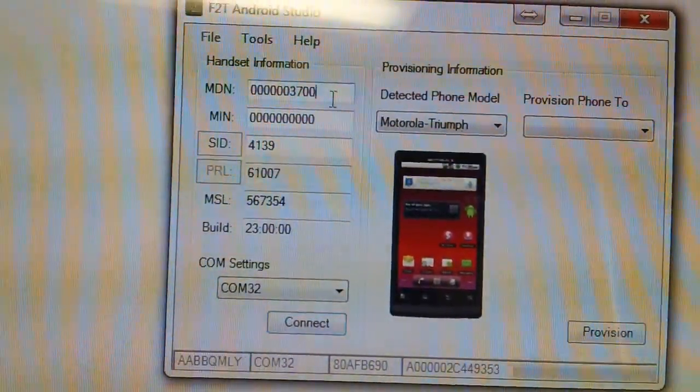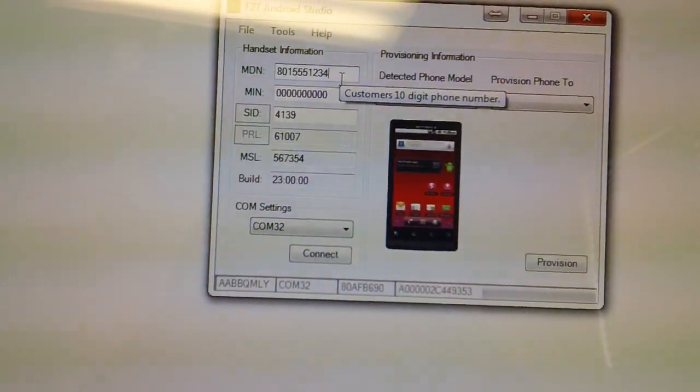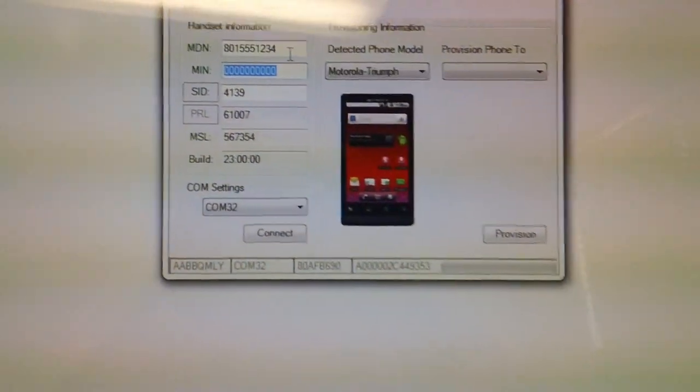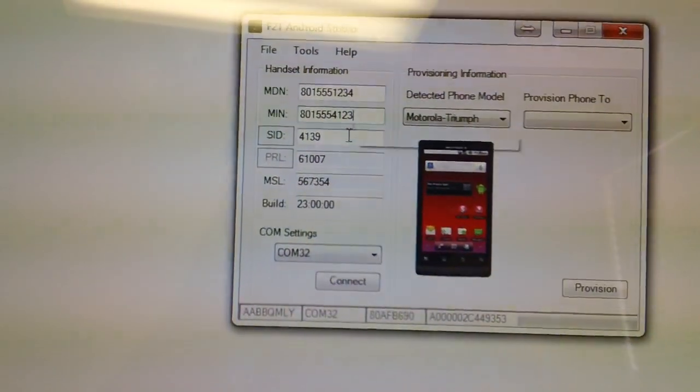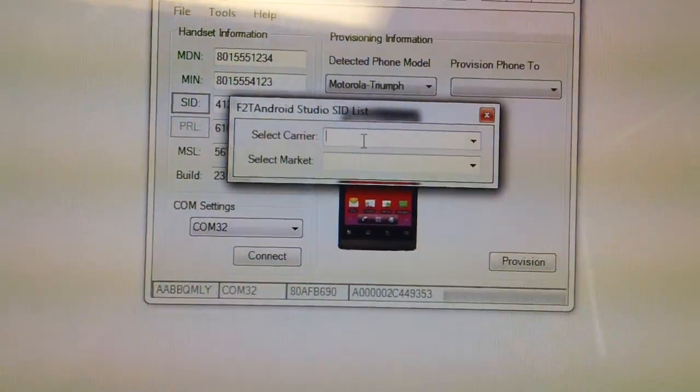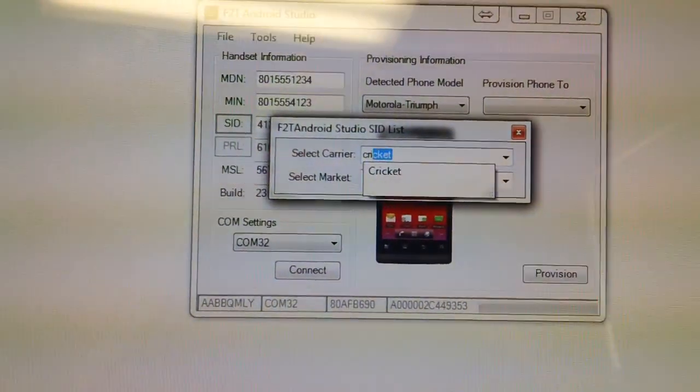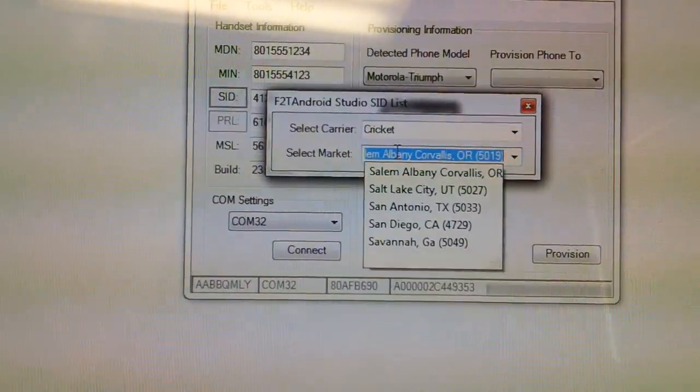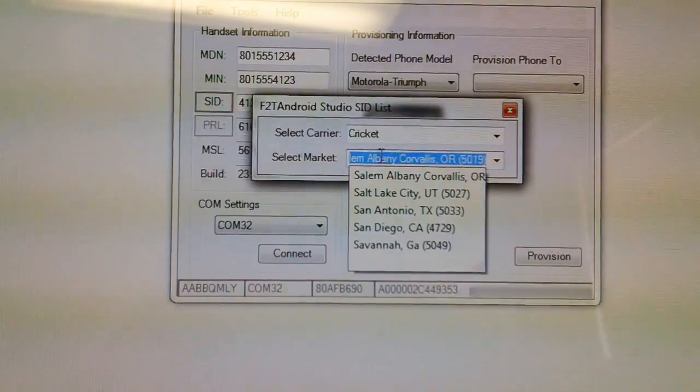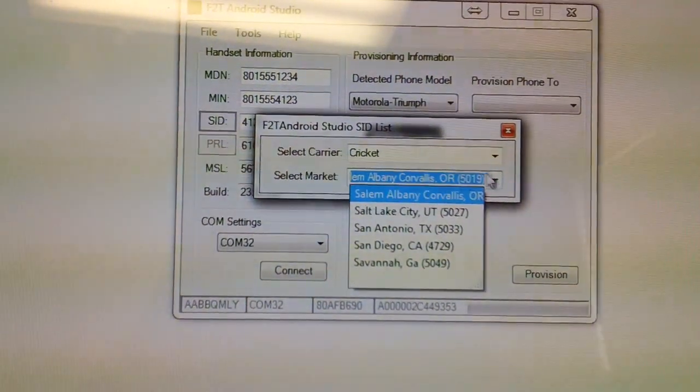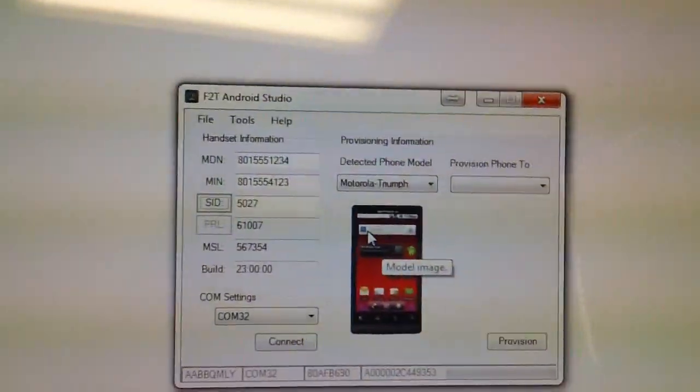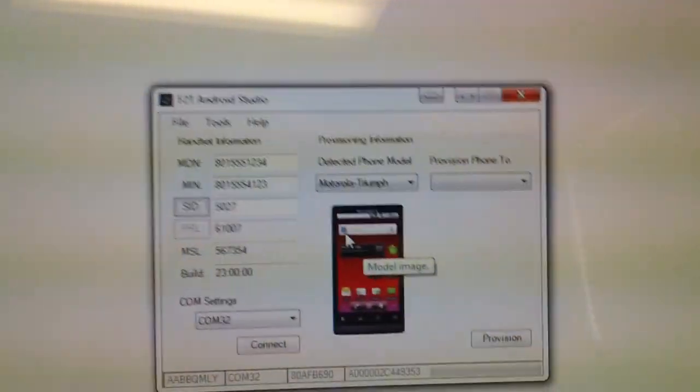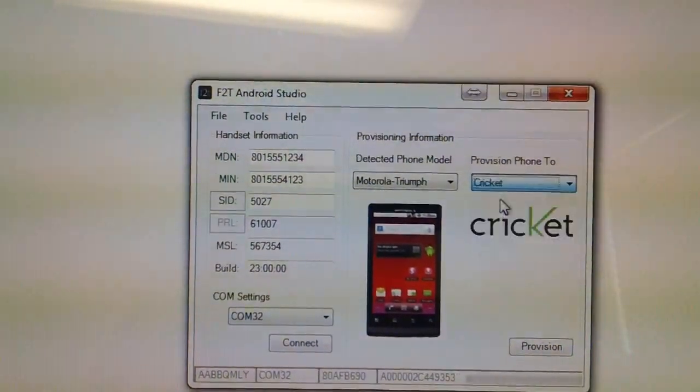We're going to go ahead and type in a dummy number. You don't have to, but it's always good to select the correct market, so we're going to go ahead and do the Salt Lake City Market, and go ahead and close. So as you can see, our PRL version is 6107, and I'm going to flash this to Cricket.